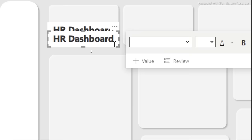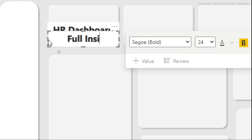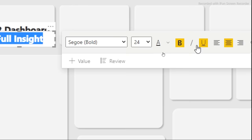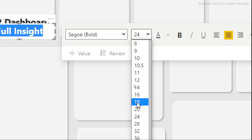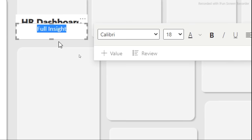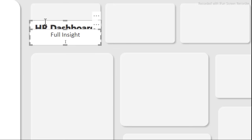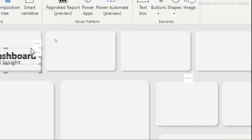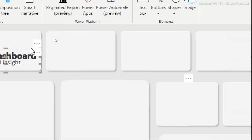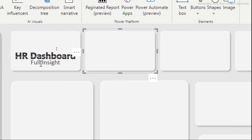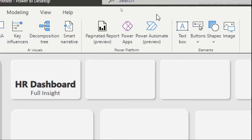Copy the text box and paste a second one for a subtitle. Change the font size to around 18, adjust the style as needed. Select both text boxes, go to Format, and turn off the background so the text sits cleanly on the card shapes. The result looks clean and professional.